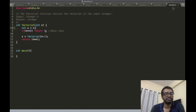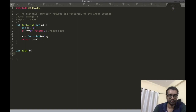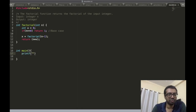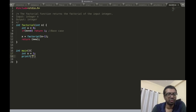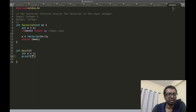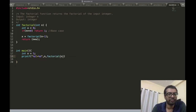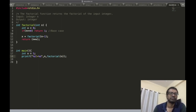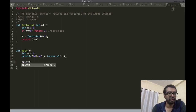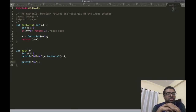Now let's print the result. I'll have an integer n equal to 5 and print the value. The format string will output something like: n factorial is equal to the computed value, followed by a newline.